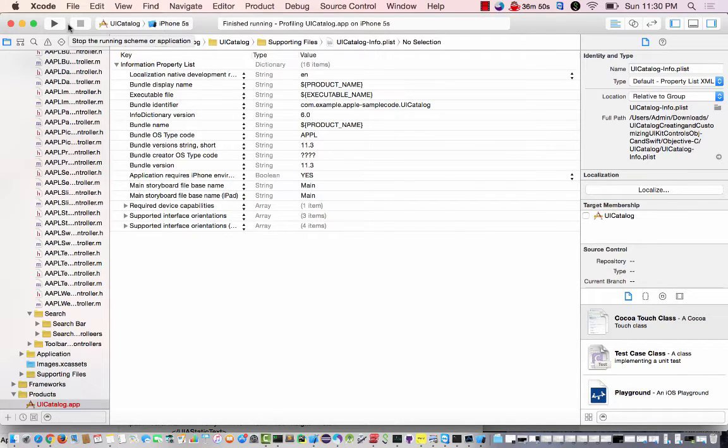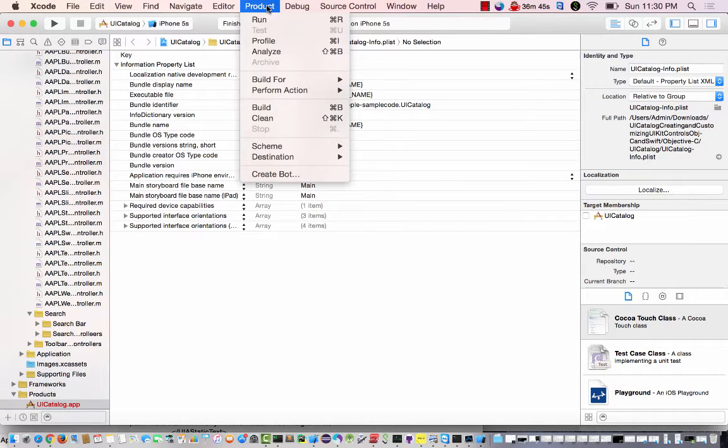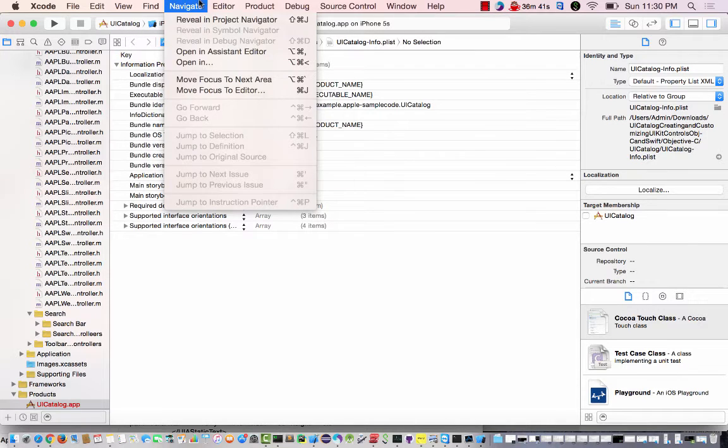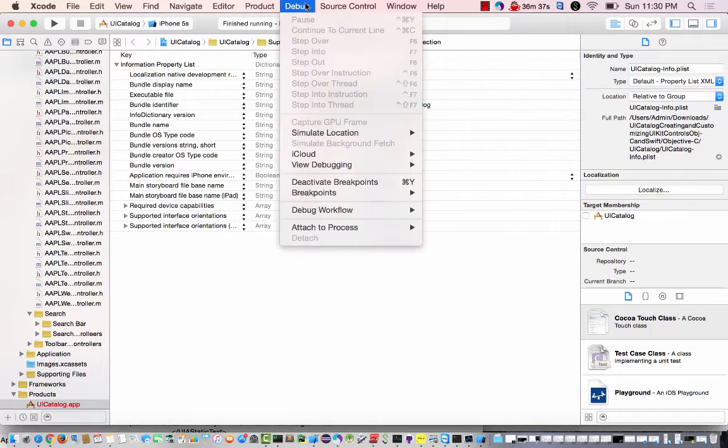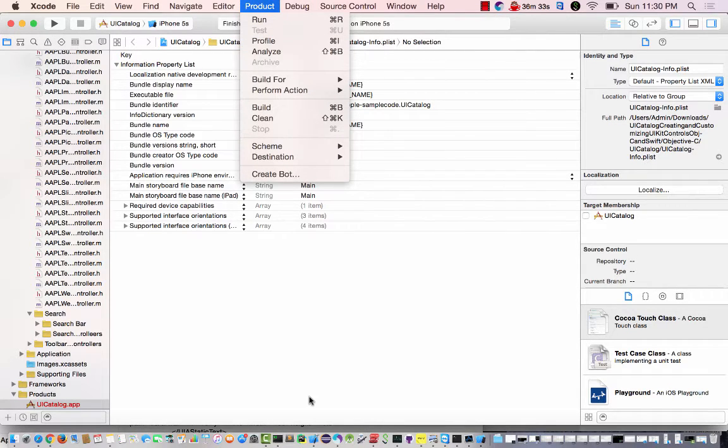Anyhow, I went ahead and selected my device to build on, and I selected an iPhone 5s. Then from there, I went here and went to profile, and went to Instruments.